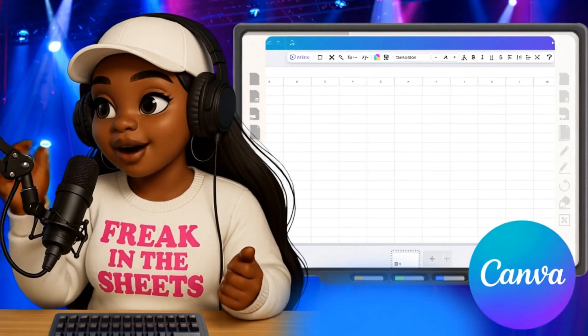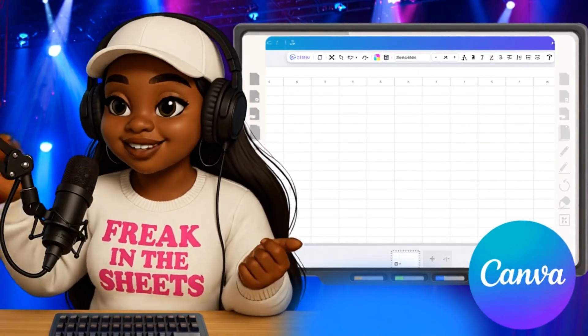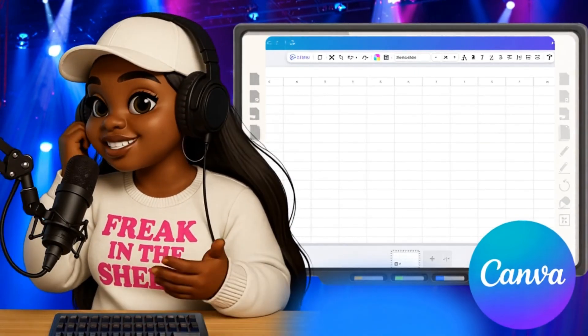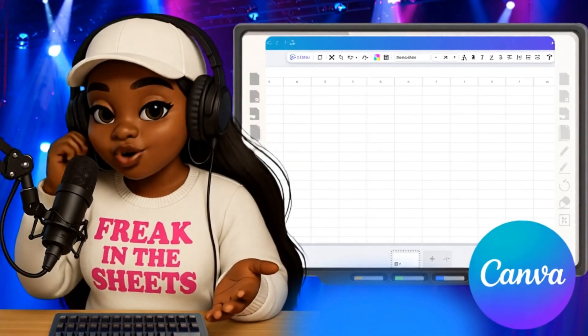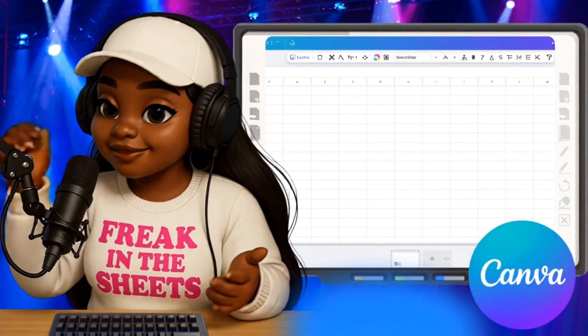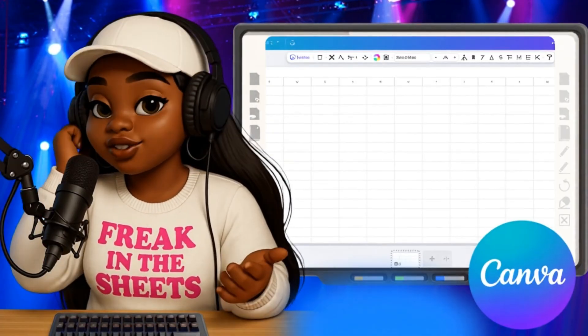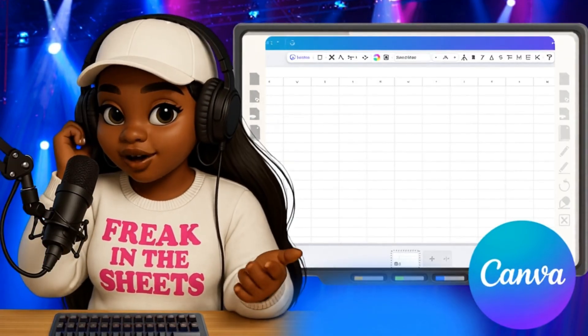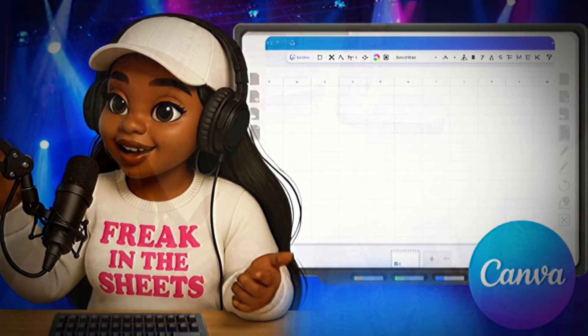If you're still dragging and dropping one product image at a time for your listing photos, you're wasting hours. Let me show you the Canva Sheets trick that'll change your workflow forever.